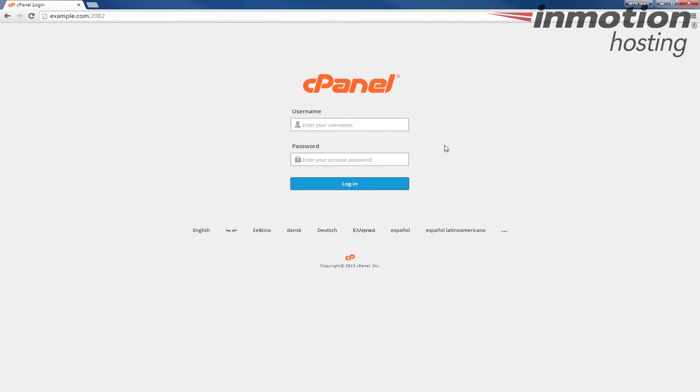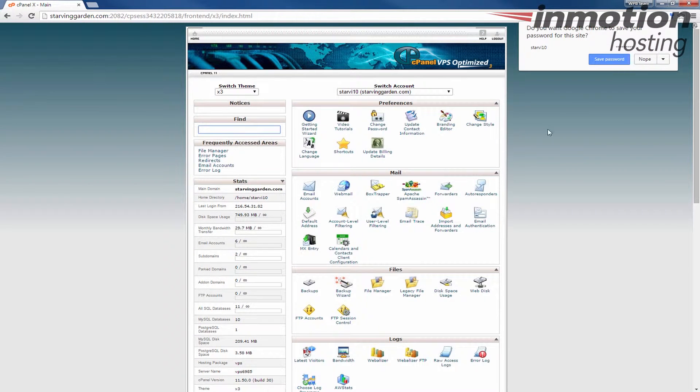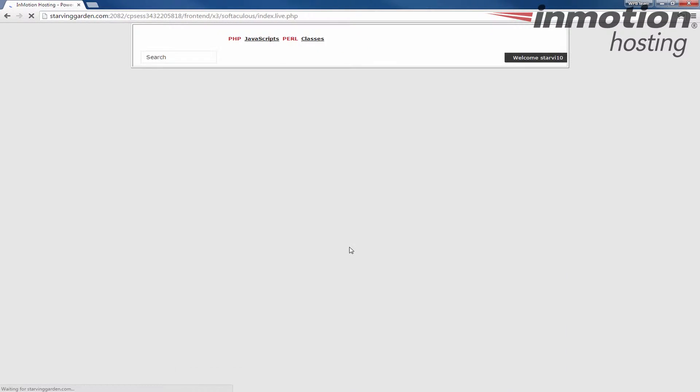Alright, we're going to start by logging into cPanel. I'm going to first show you the Softaculous logo so you can see what we're actually replacing here. So go ahead and log into cPanel and then under software and services, click Softaculous.